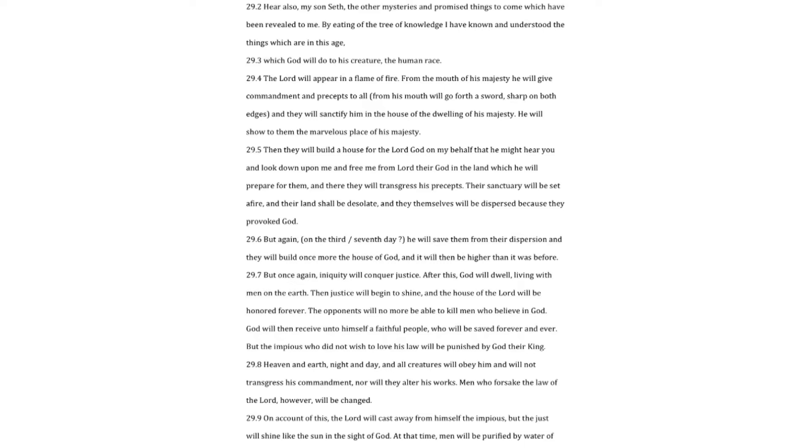Heaven and earth, night and day, and all creatures will obey him and will not transgress his commandment, nor will they alter his works. Men who forsake the law of the Lord, however, will be changed. On account of this, the Lord will cast away from himself the impious, but the just will shine like the sun in the sight of God.